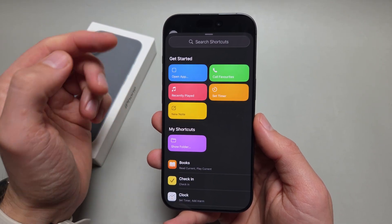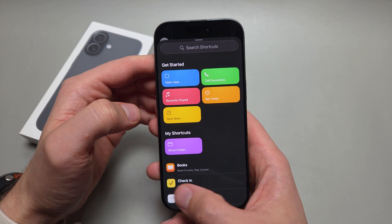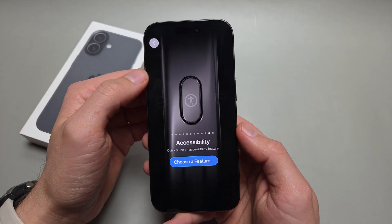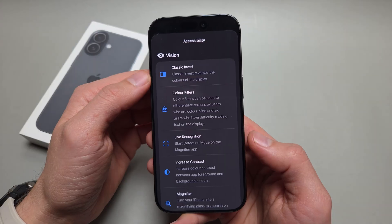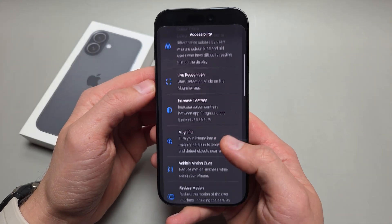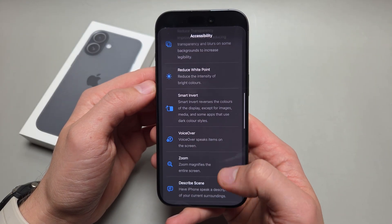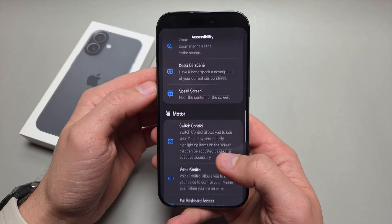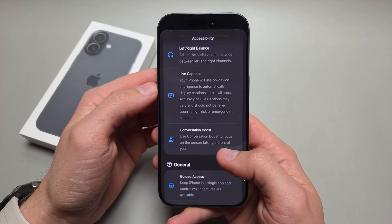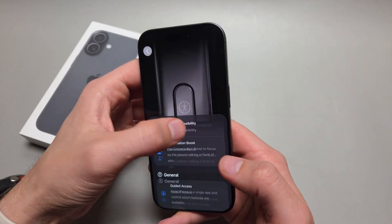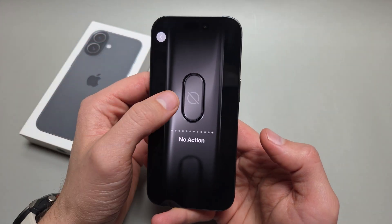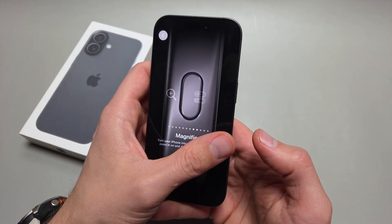You can also take notes, start a timer, and access some accessibility features. We can even disable the action button as well.